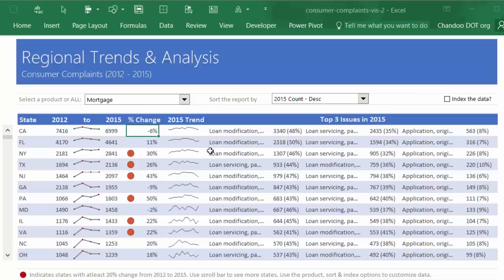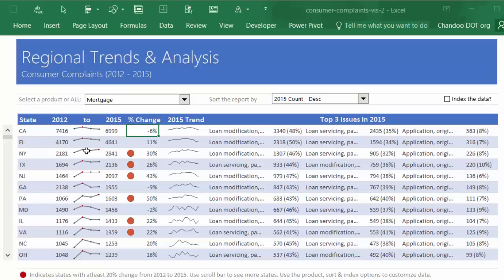So it's in descending order and you can see California has 6,999 complaints in 2015. Although that's very high, they have also experienced a negative change—that means they have reduced the number of complaints from previous year, which could be a good thing. It could be for any number of reasons.